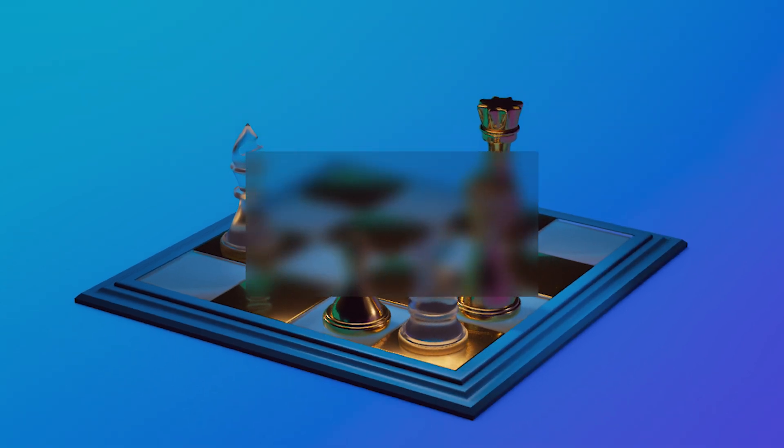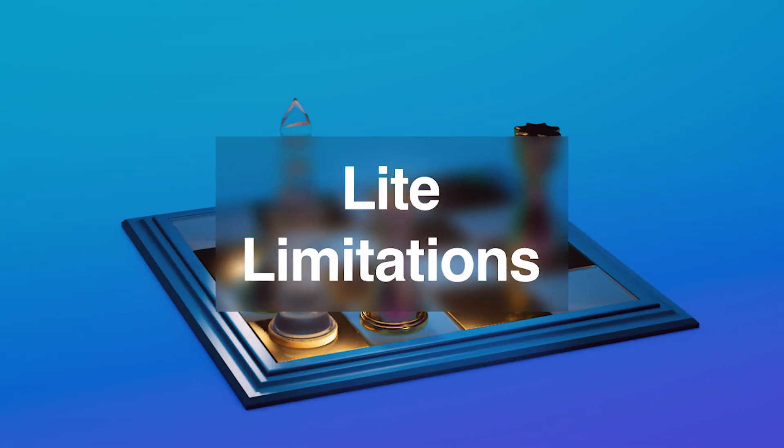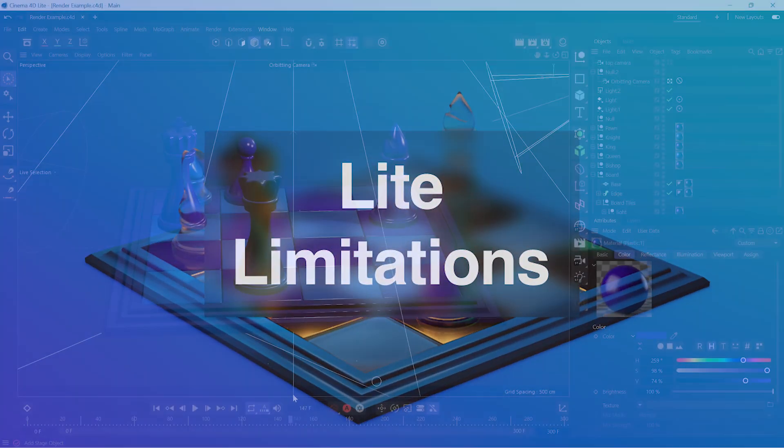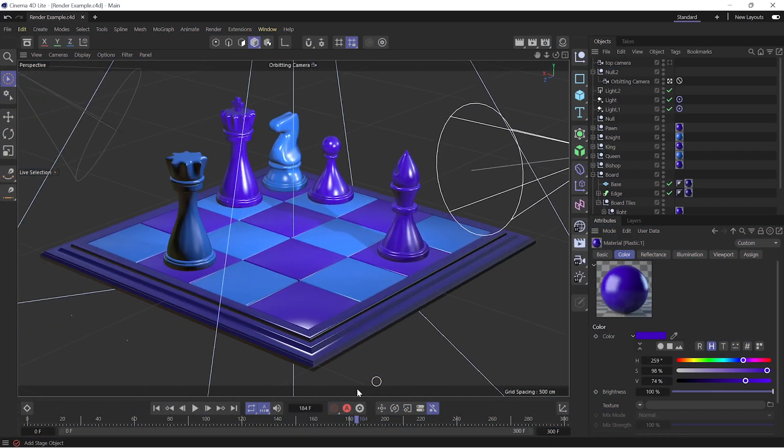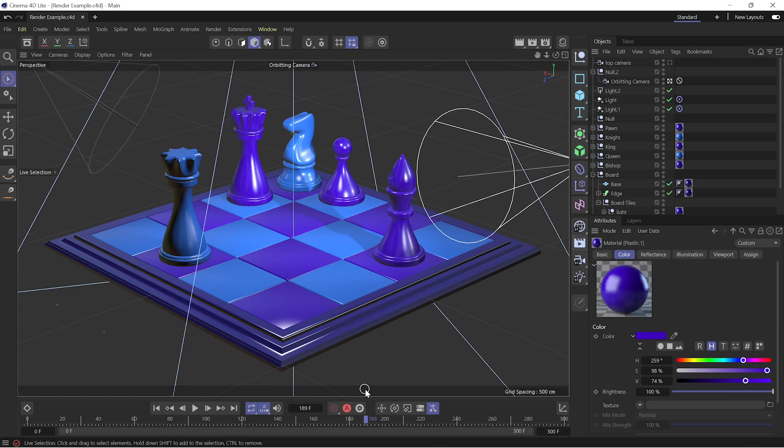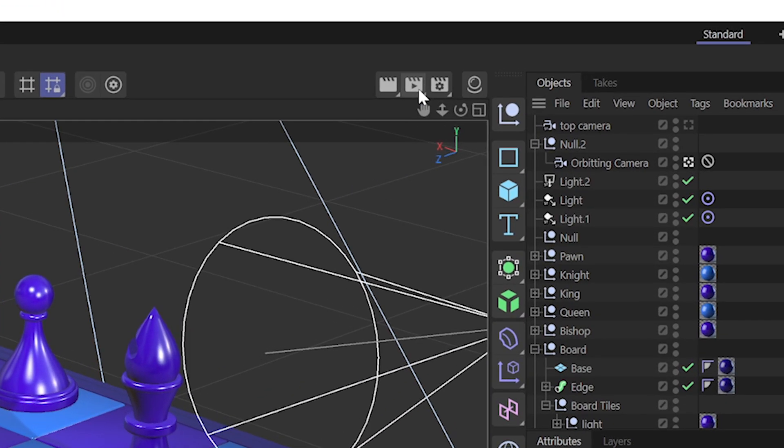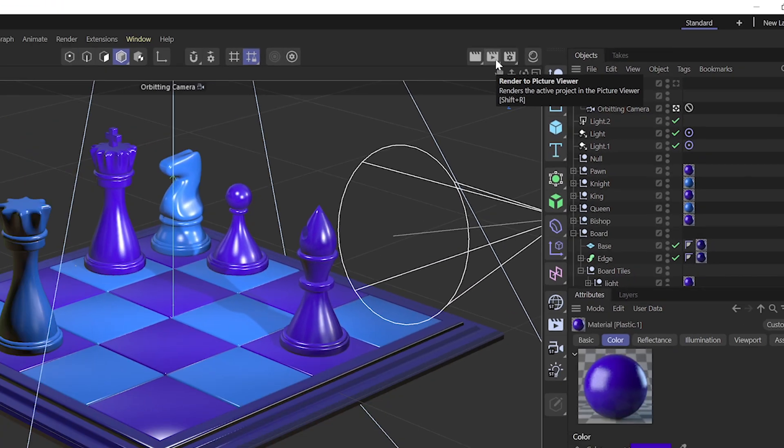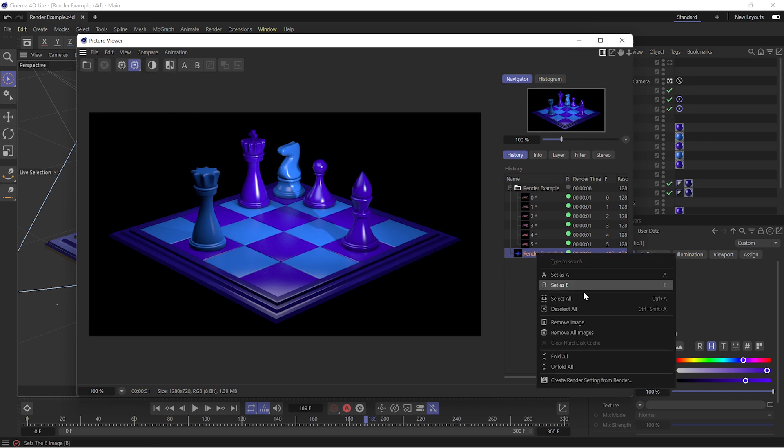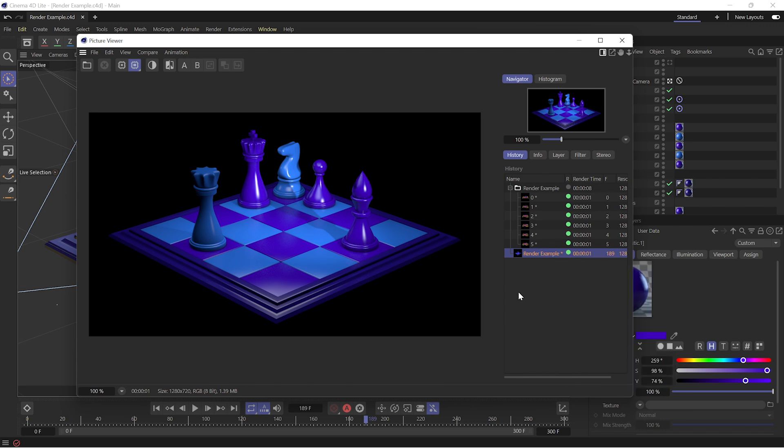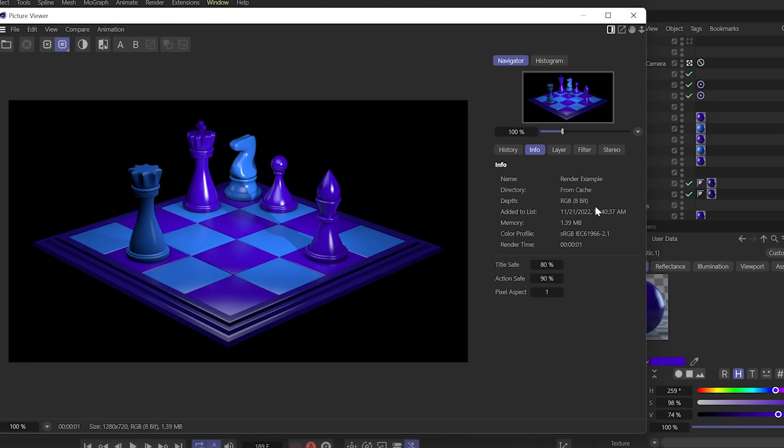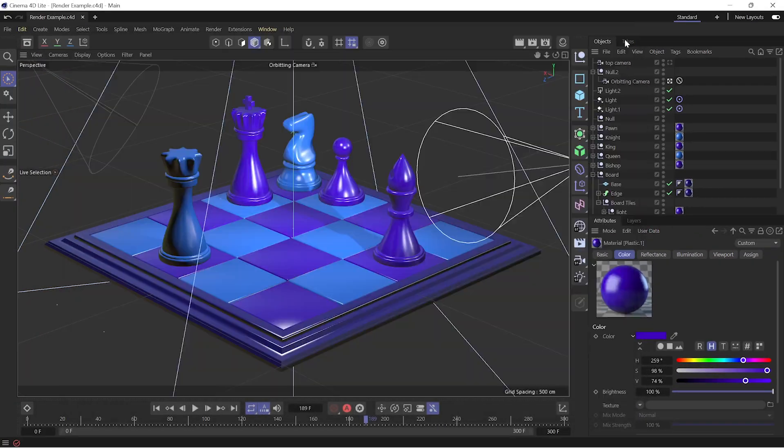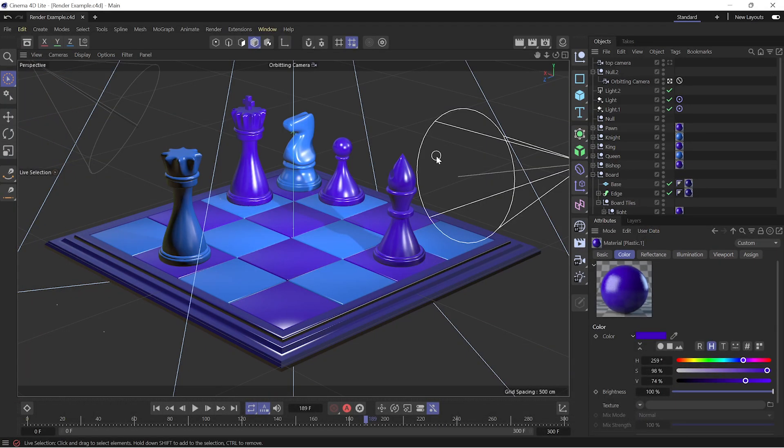In general, in Cinema 4D, to produce a video file or an image sequence or just an image, we would render to the picture viewer. In Cinema 4D Lite, that will create a cached image, but we cannot access it as a file. We need to actually take the Cinema 4D scene, that .c4d file, and open it back up in After Effects, where our whole journey began in video one.